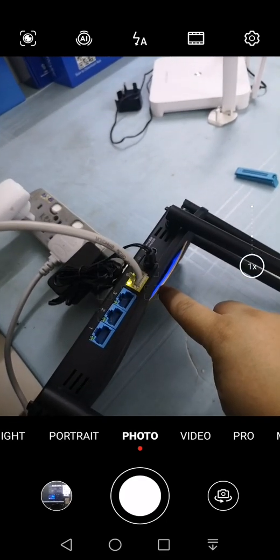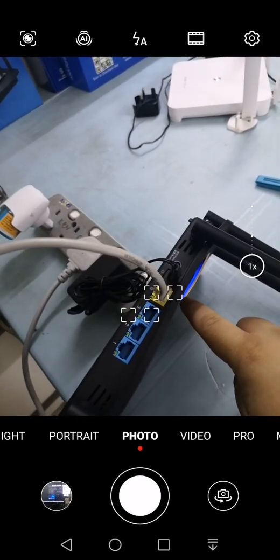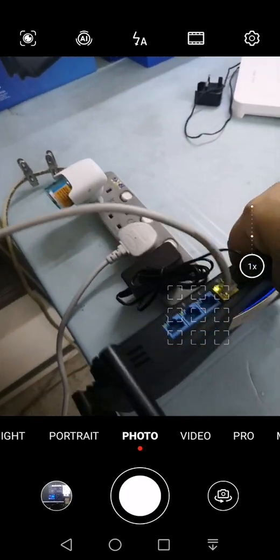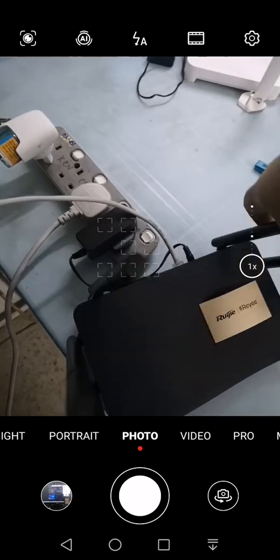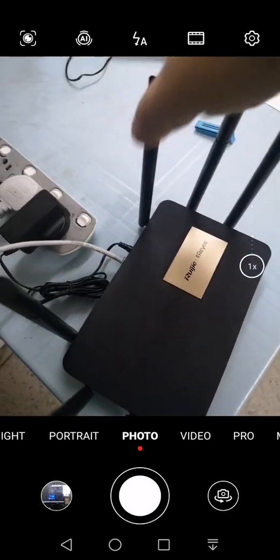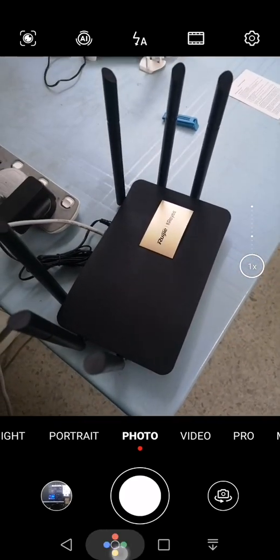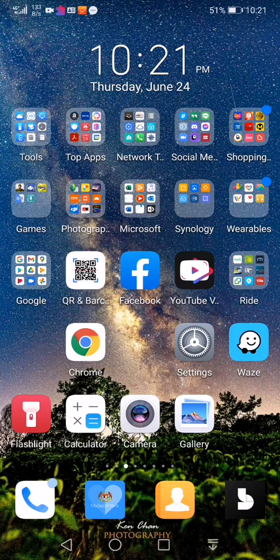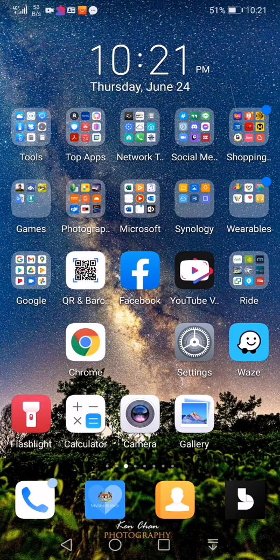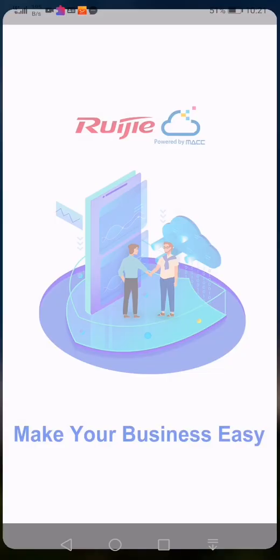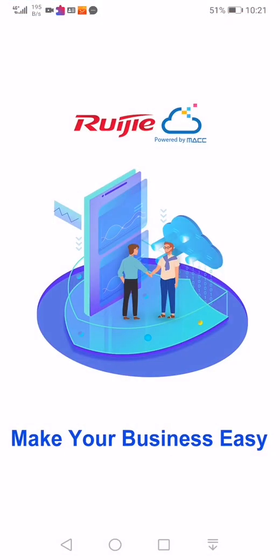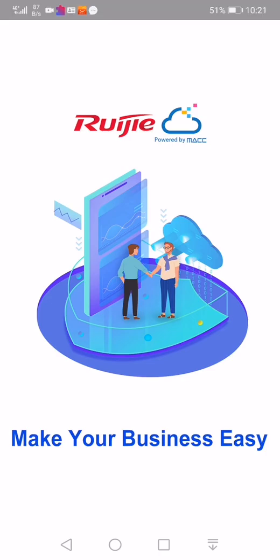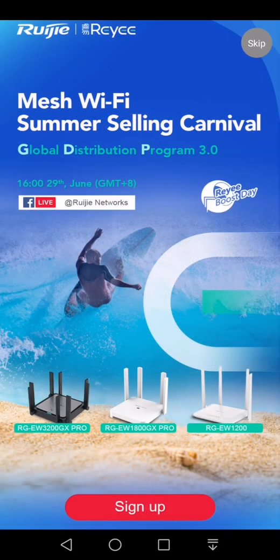Then we power on the device and let it boot up. After the light is constantly on, then we can proceed with the configuration. Before that, make sure you download and install Ruijie Cloud app from your App Store or iStore, register yourself an account, activate it and sign on.